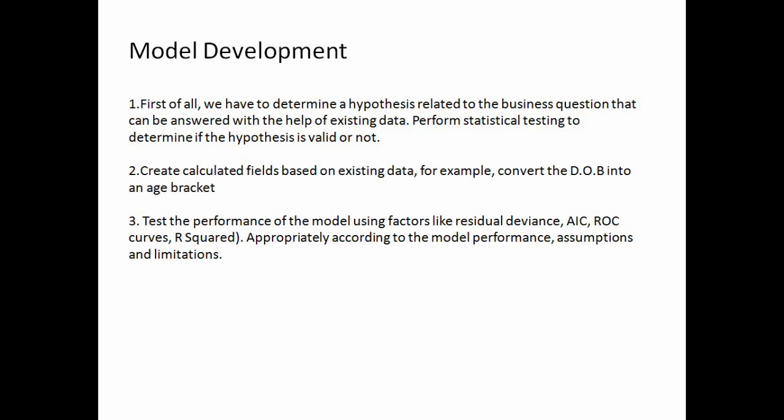The next one is: test the performance of the model using factors like residual deviance, AIC, ROC curves, R squared, appropriately according to the model performance, assumptions, and limitations. This is all about the model development.